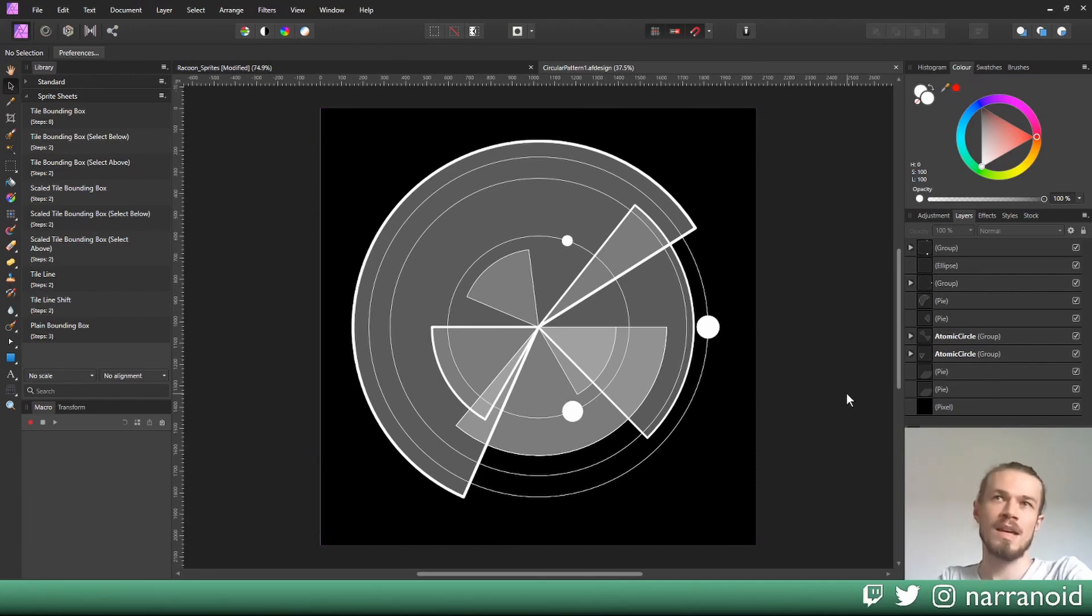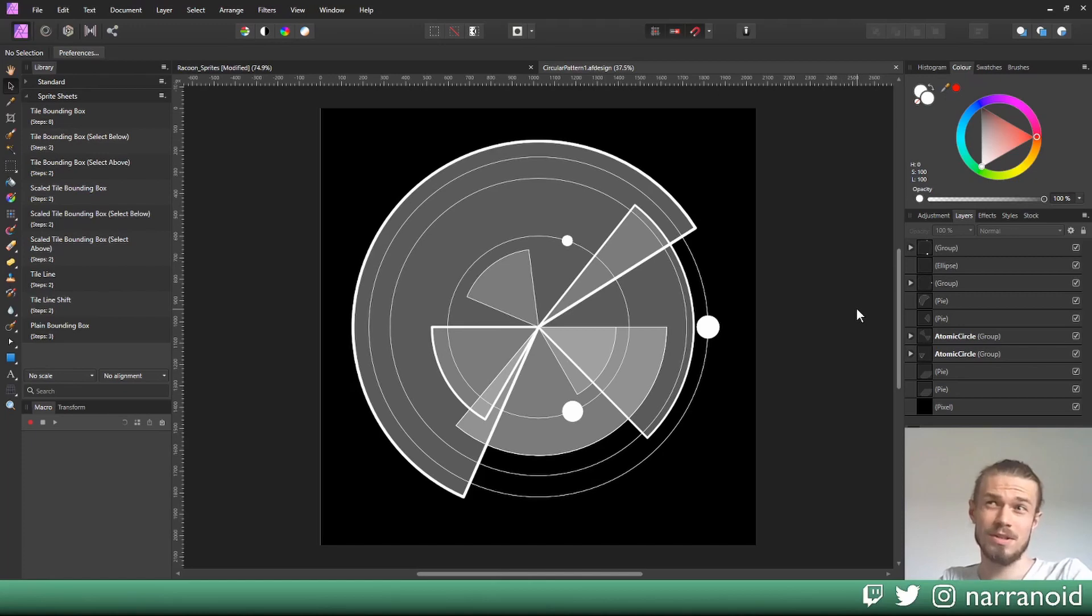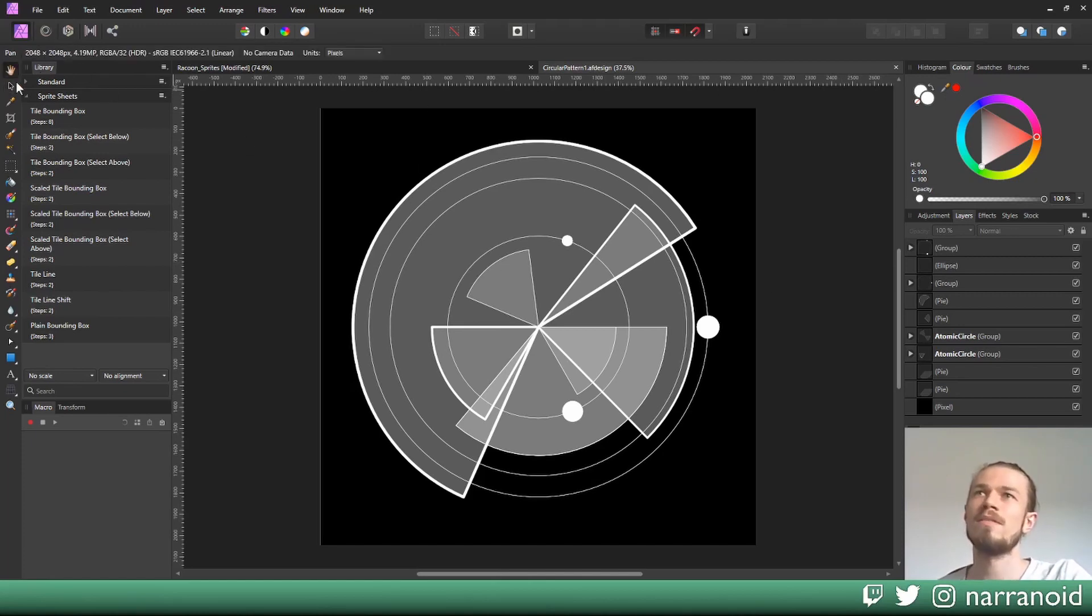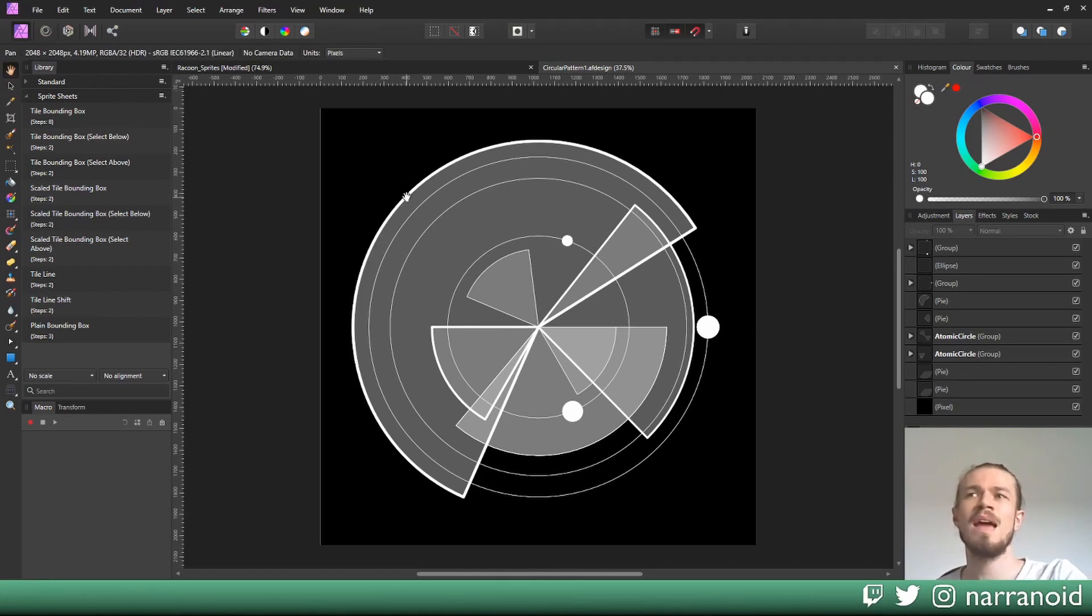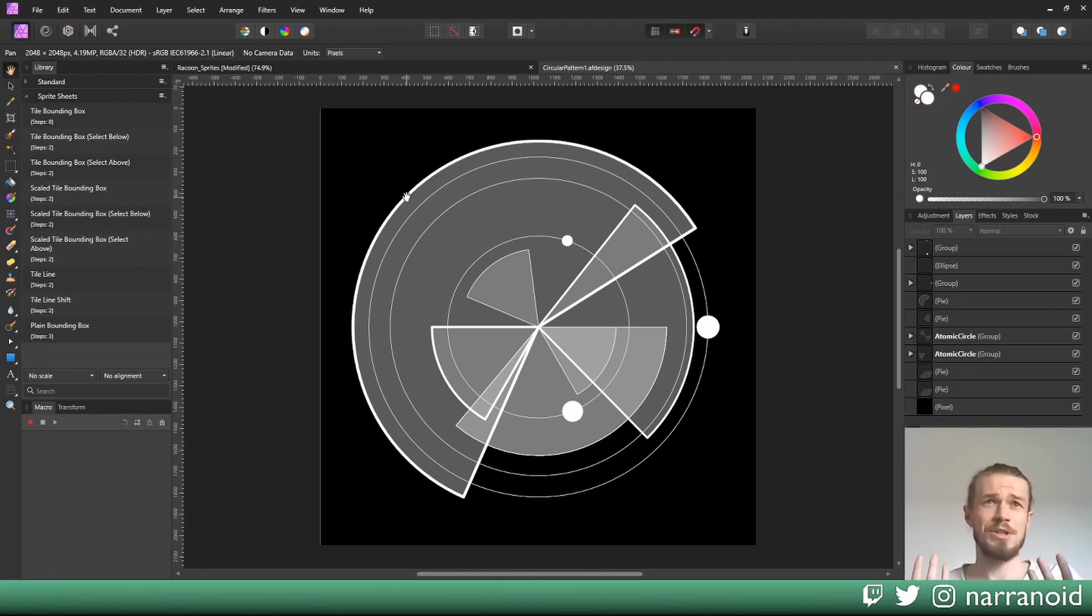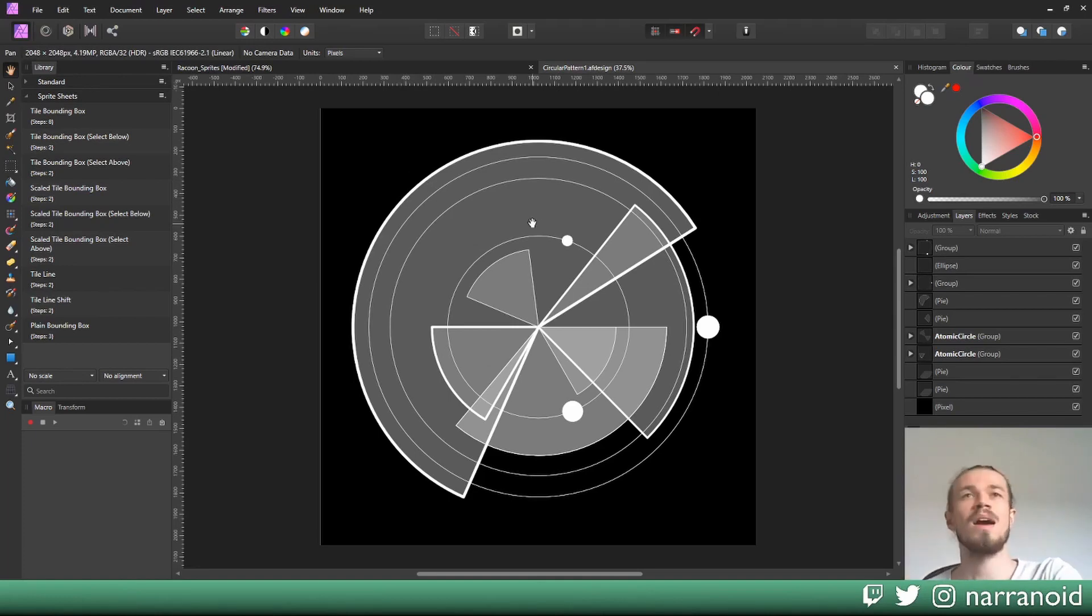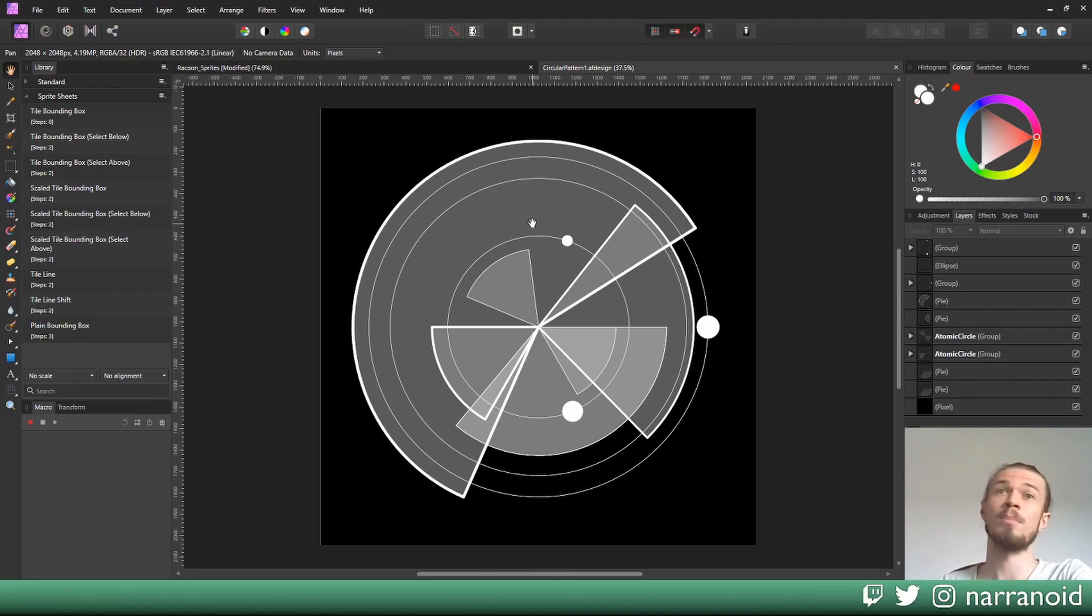In order to do this, we're going to go with a different approach here. This document, if I select the hand here, you can see this is a 2K document. In my opinion, this is already sufficient space for the entire sprite sheet. So I'm not going to resize my document, I'm going to resize my sprites in this example instead.